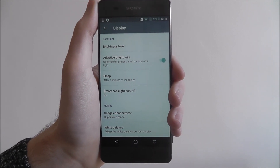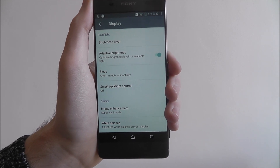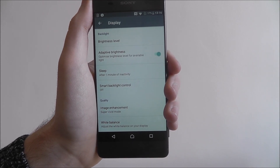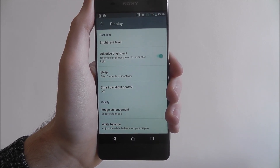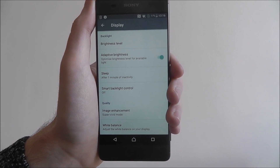That's how you change the font size on the Sony Xperia XA. Thanks for watching.